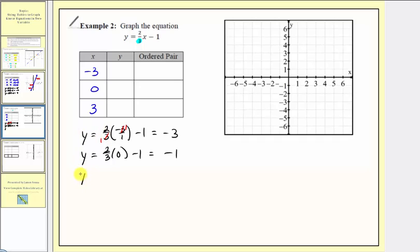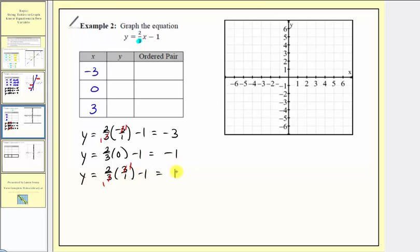Finally, when x is three, y equals two-thirds times three minus one. We simplify by canceling the common factor of three, giving us two times one, or two, minus one, which equals positive one. Notice that by selecting multiples of three for x, we were able to avoid fractions in the y values. Recording the y values: negative three, negative one, and one.